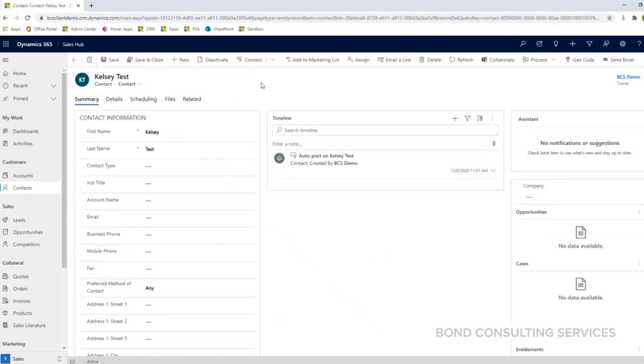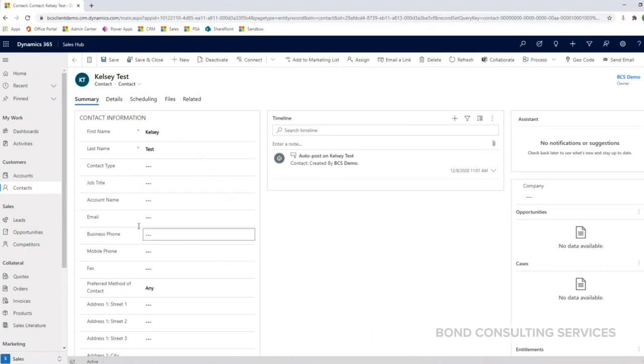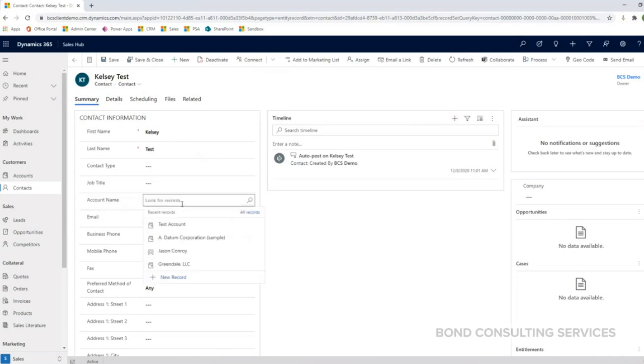And then my contact form comes back up and I can update this information as needed. Please note that the account name field listed here is a lookup field and this connects directly to the account entity that we were looking at earlier.